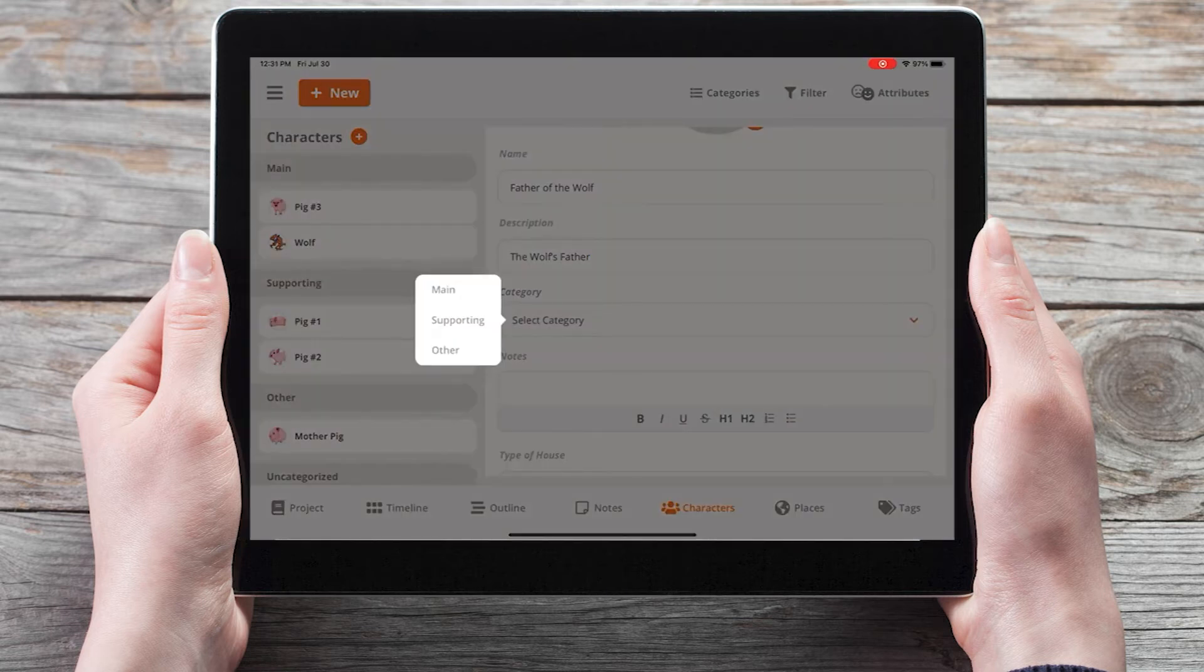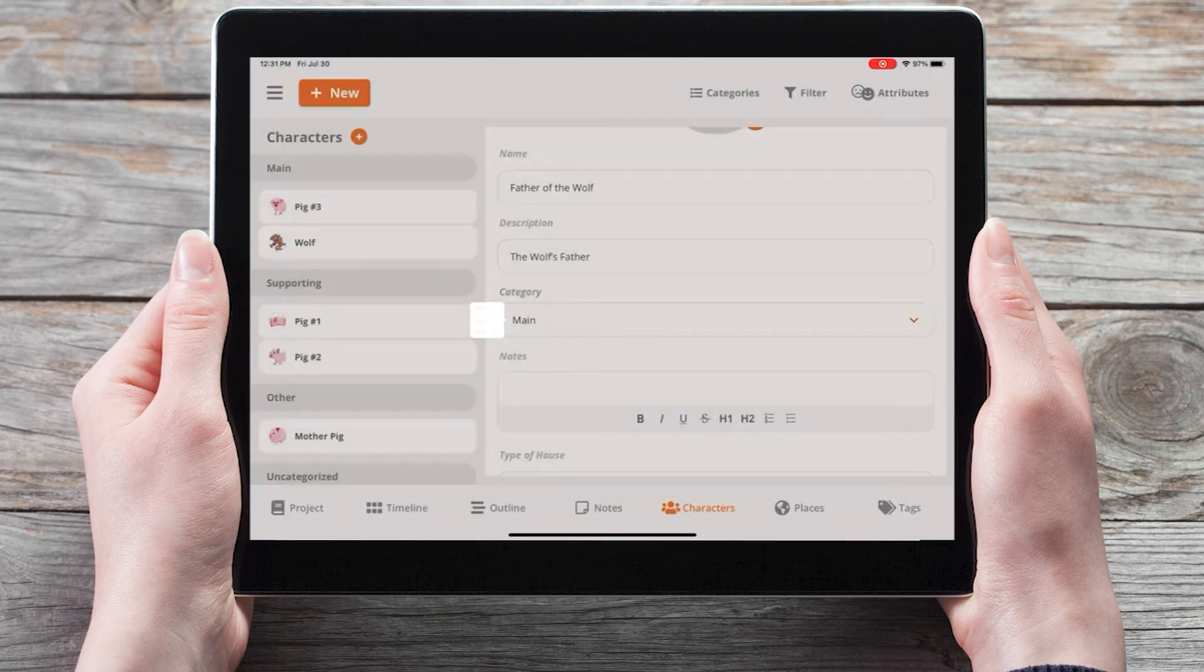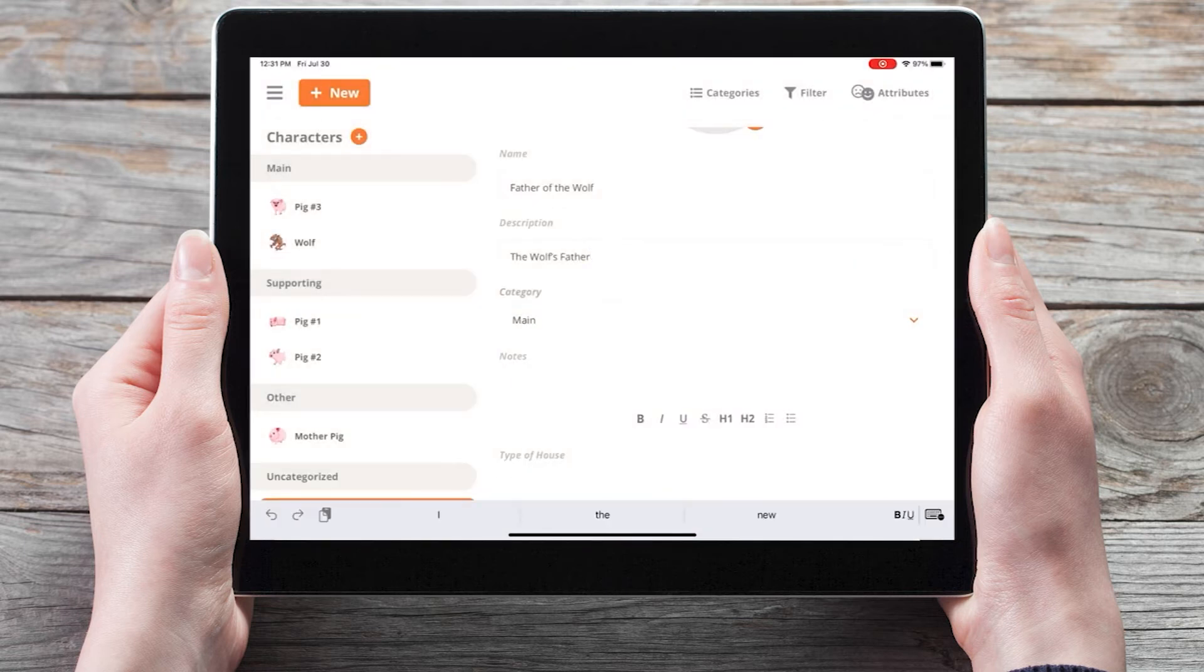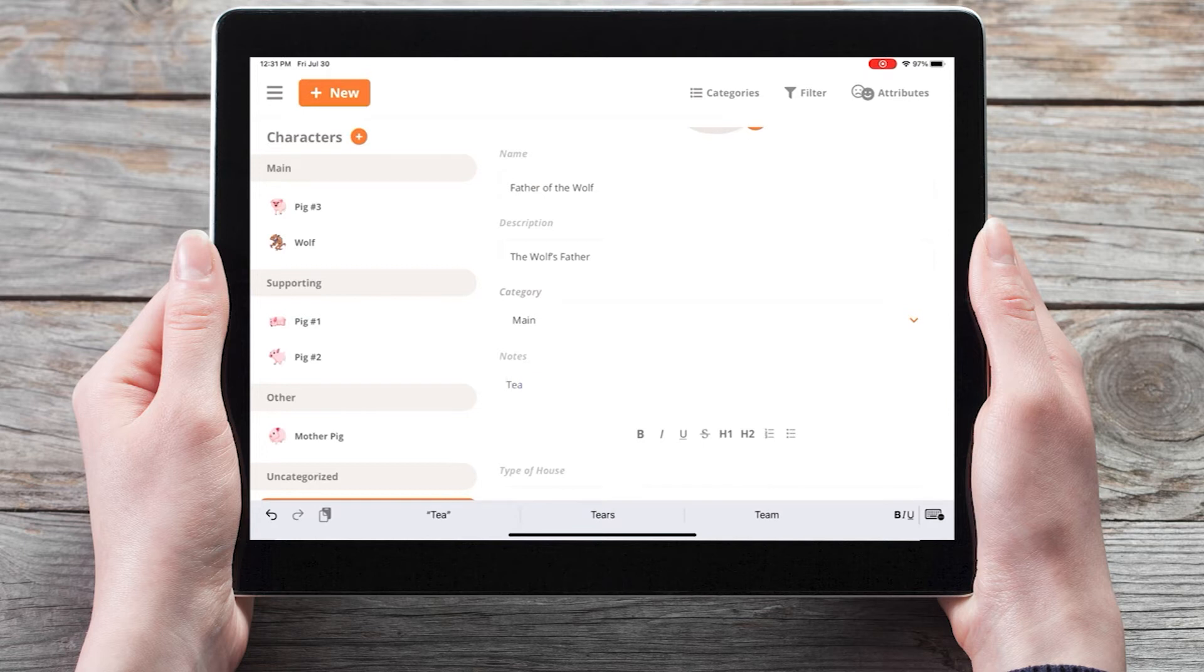Select a category and any notes you'd like to keep track of for this character.